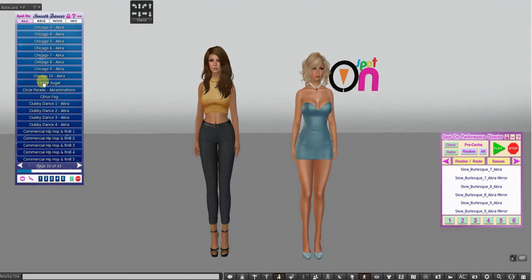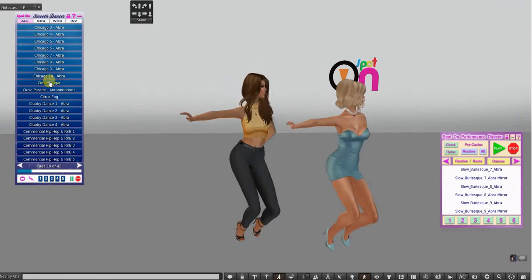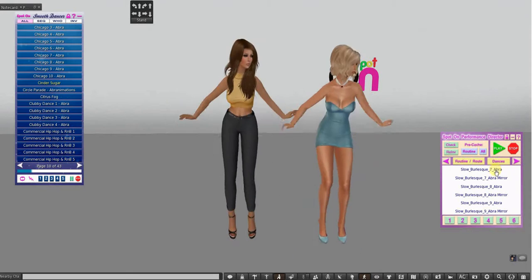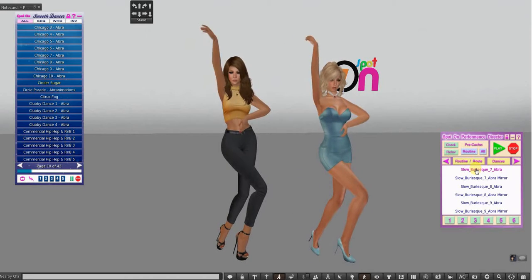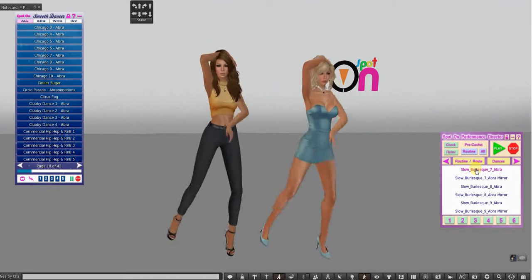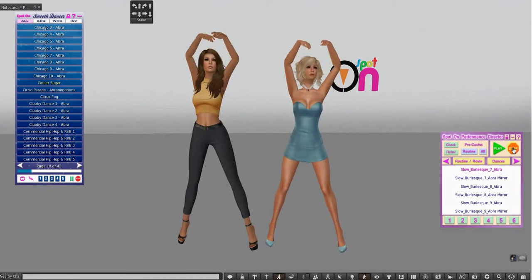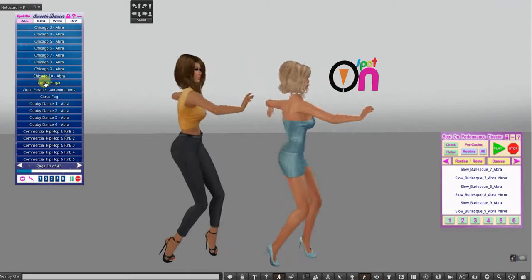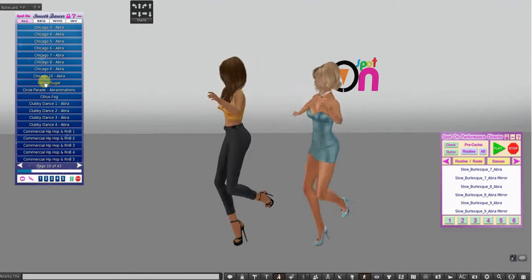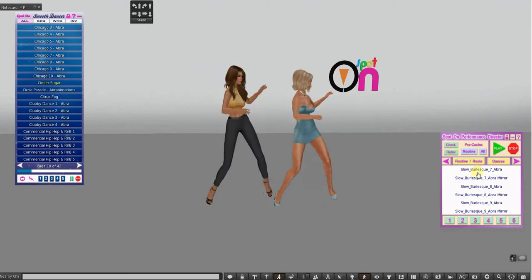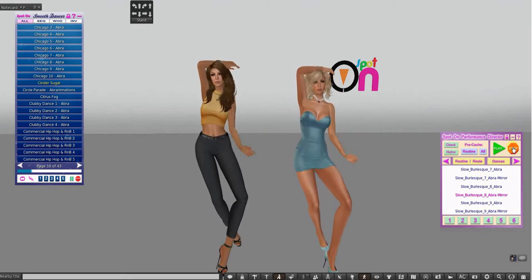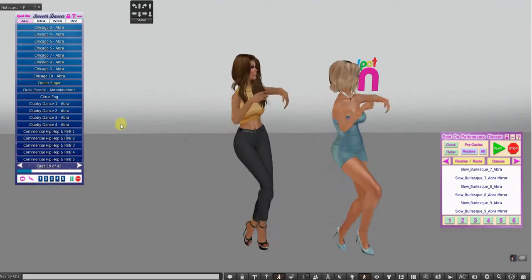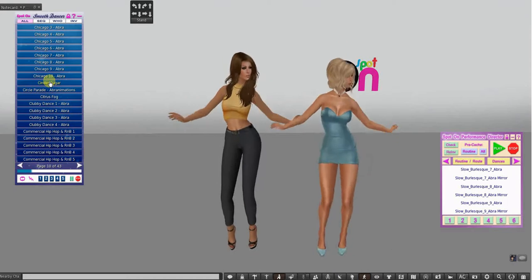I have my Smooth Dancer here, and I'm going to make us do Cinder Sugar. I'm also wearing the Performance Director, and I'm going to press Slow Burlesque. And here we go, doing the Slow Burlesque. If I stop that, we're still doing Cinder Sugar in the background — it's continuing on. Let's try it again, then stop. Cinder Sugar has looped and started again.